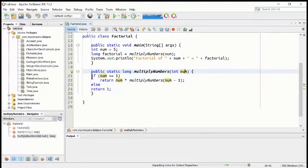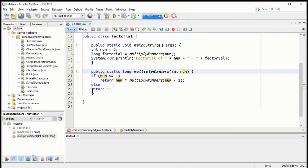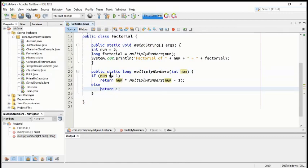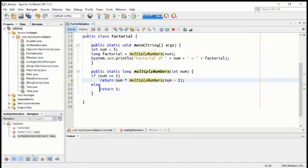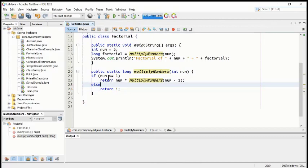We are now using the if condition. In the if condition, first we check the condition that num is more than or equal to one. If the condition is true, then the first line will run. Otherwise the second line will run. So if the condition is true, line number 22 will run; otherwise, if the condition fails, the second line will run.